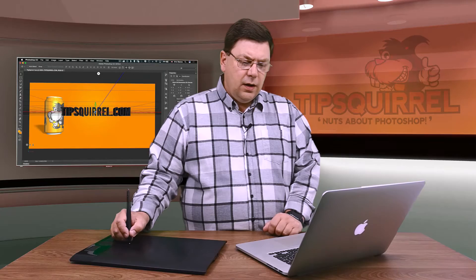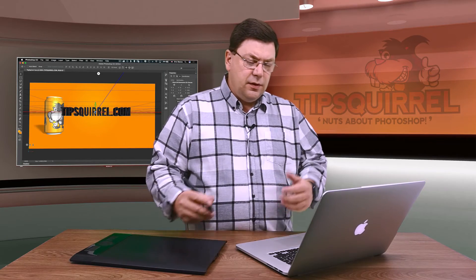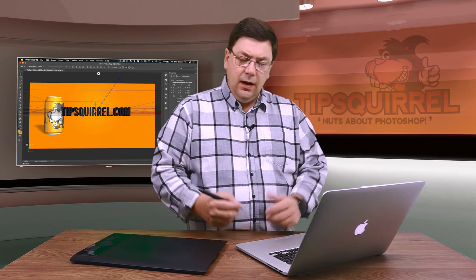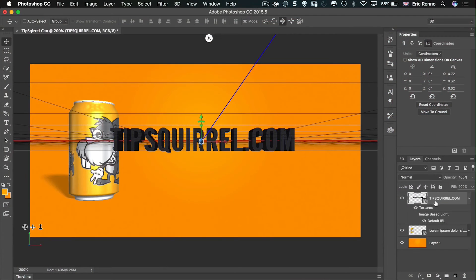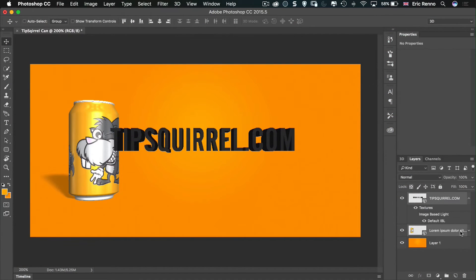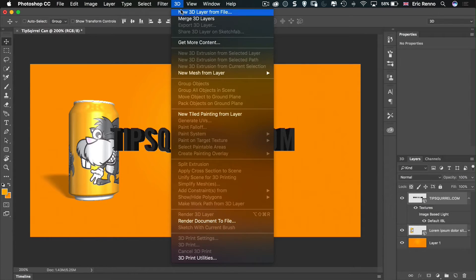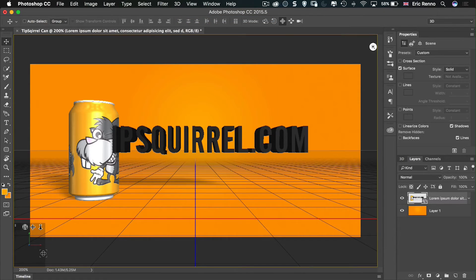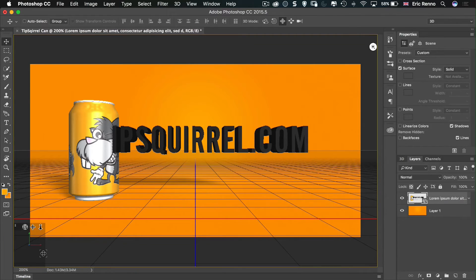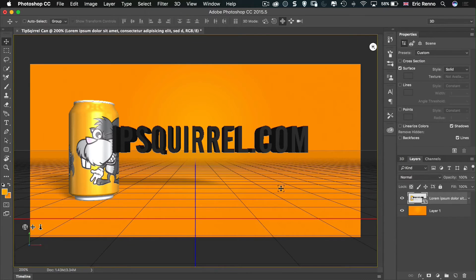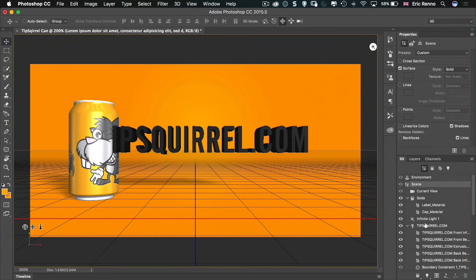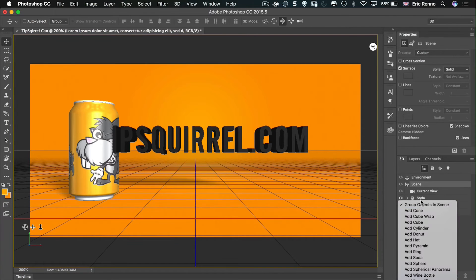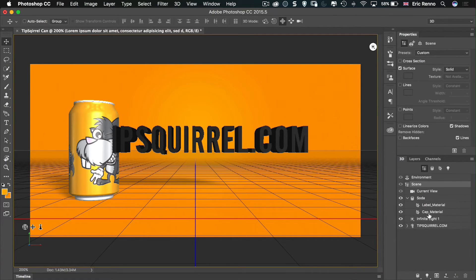What I need to do is to put them both in the same 3D layer, and that's nice and easy. If I click on one and then shift and click on the other, I can then come up to 3D and merge 3D layers. And now they're all part of the one 3D scene. So now my tipsquirrel.com has now got the same perspective as my soda can. In the 3D panel you'll see that tipsquirrel.com has got a little place now, as well as the soda can.